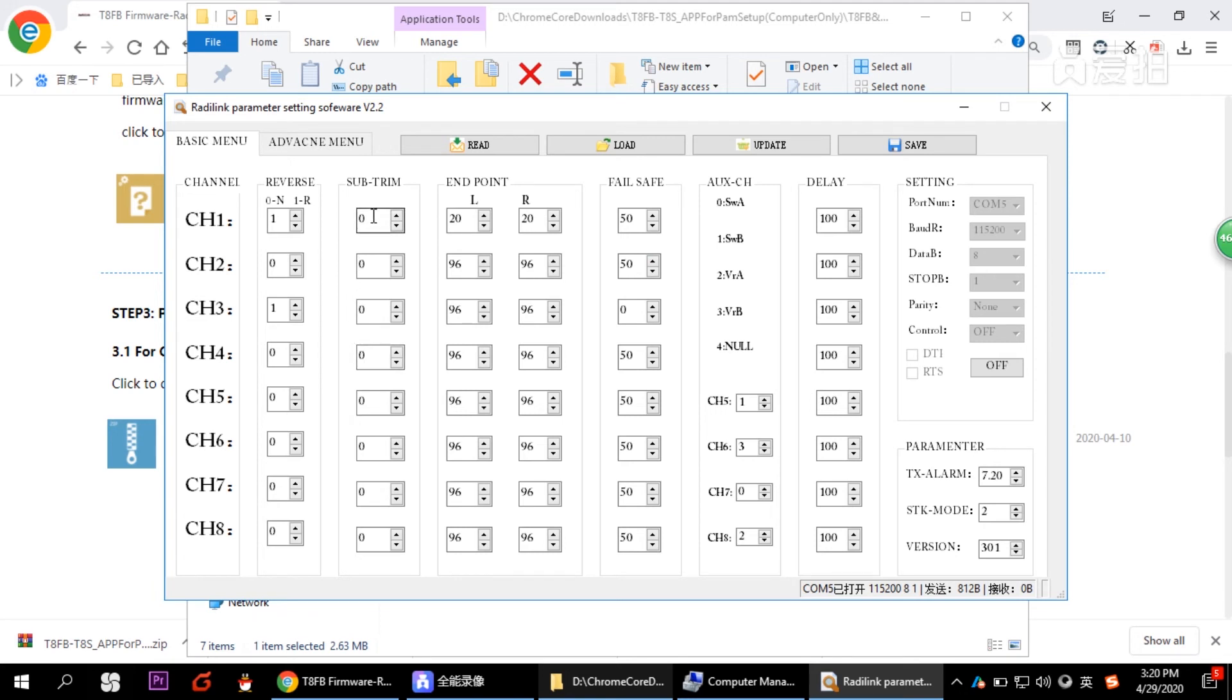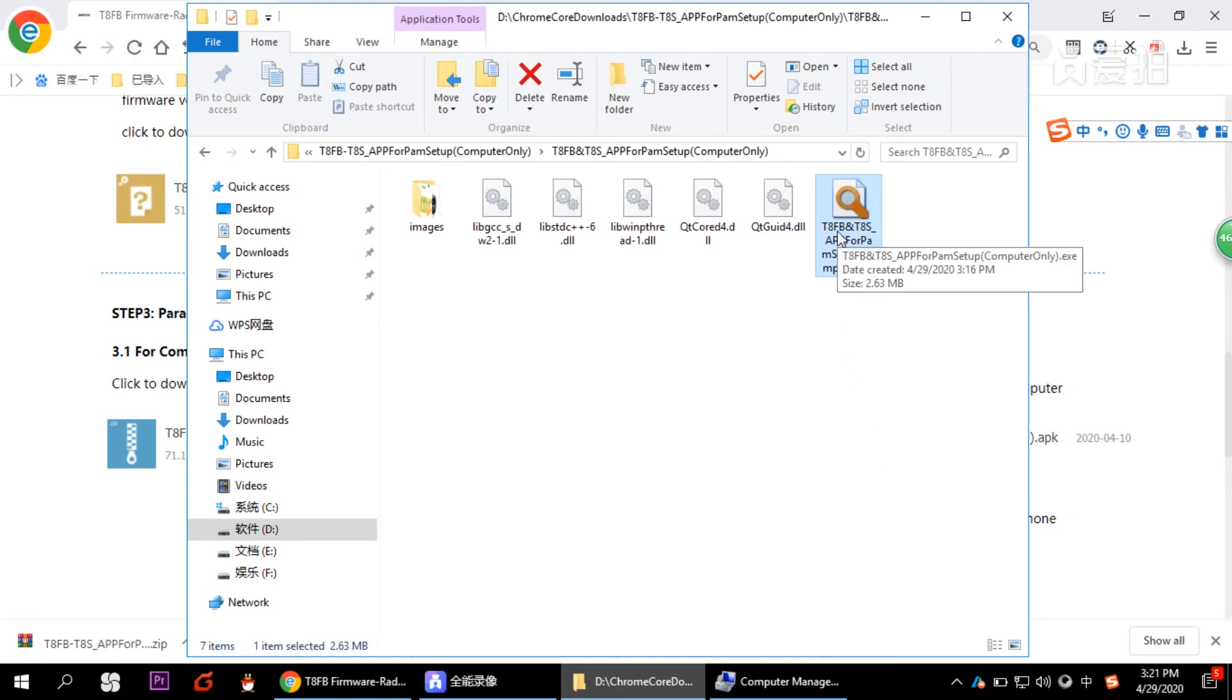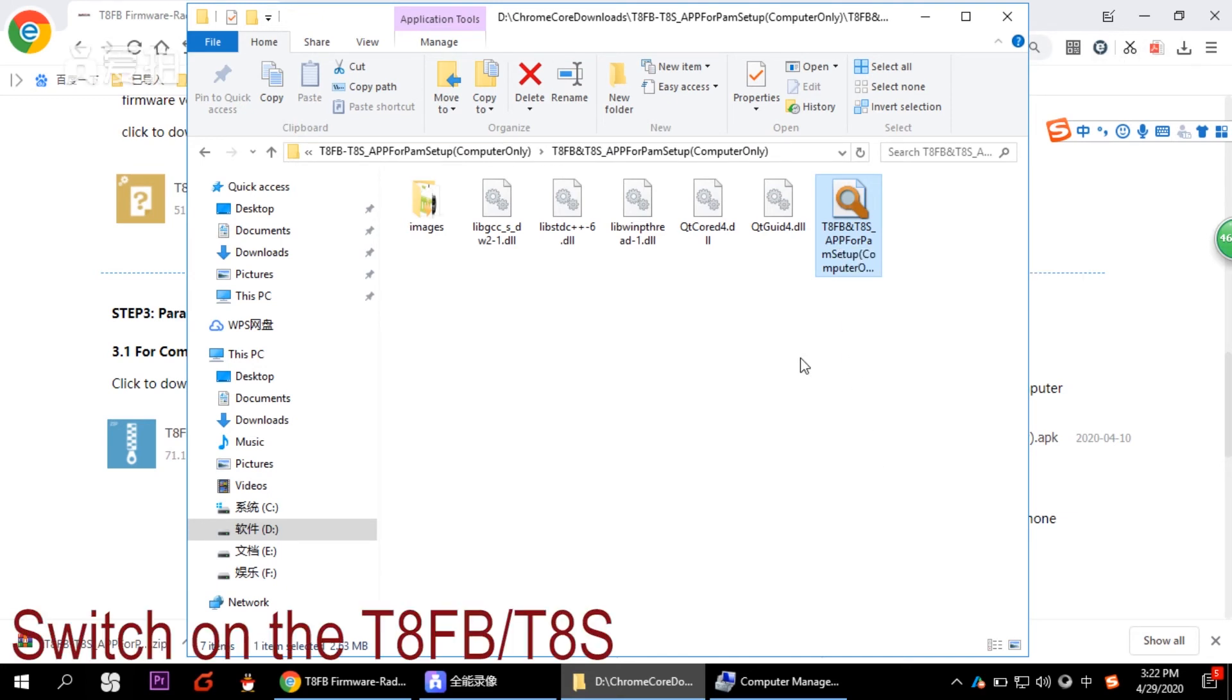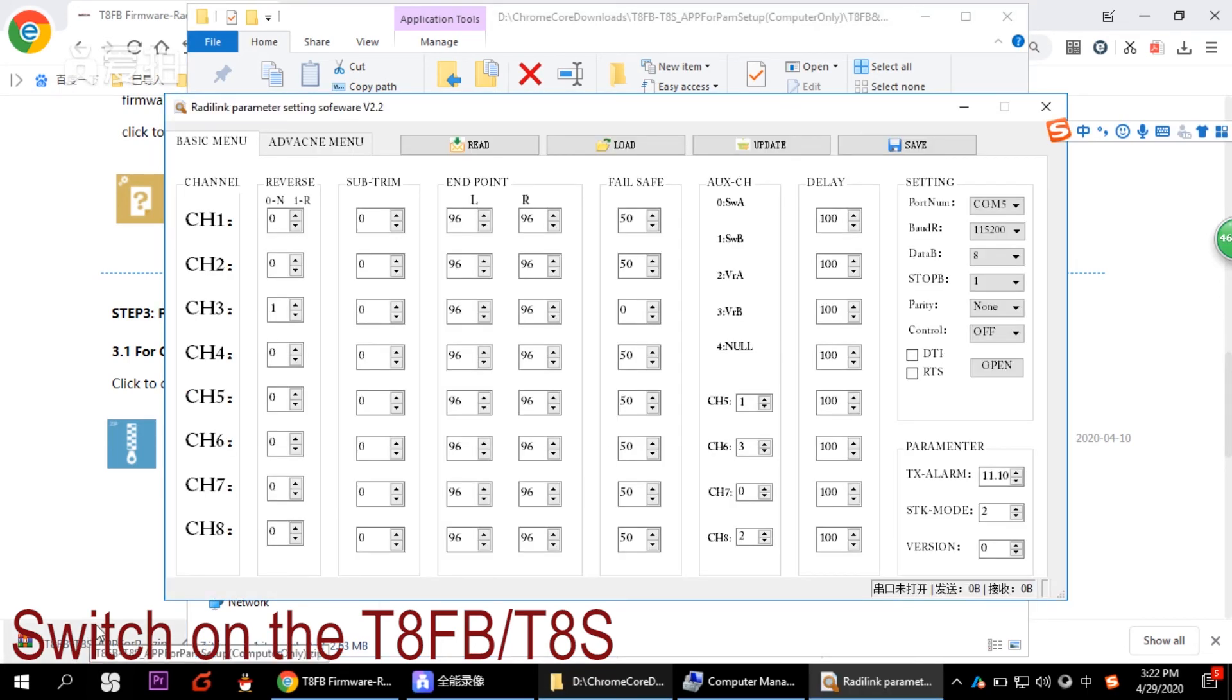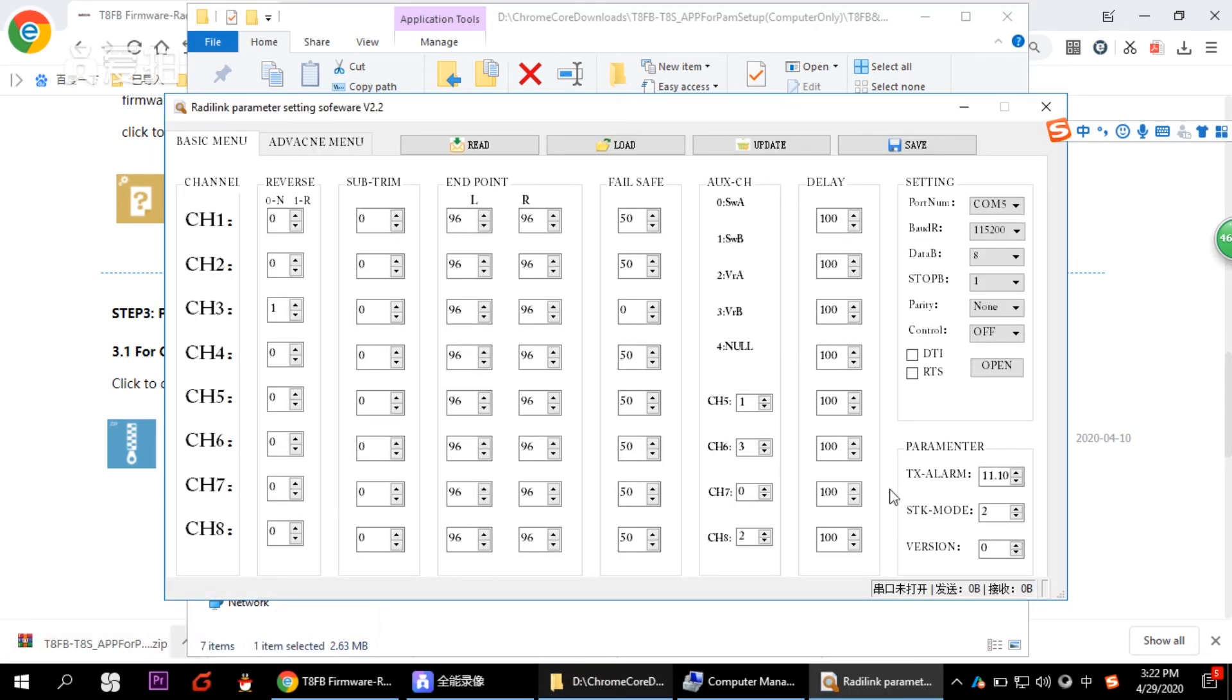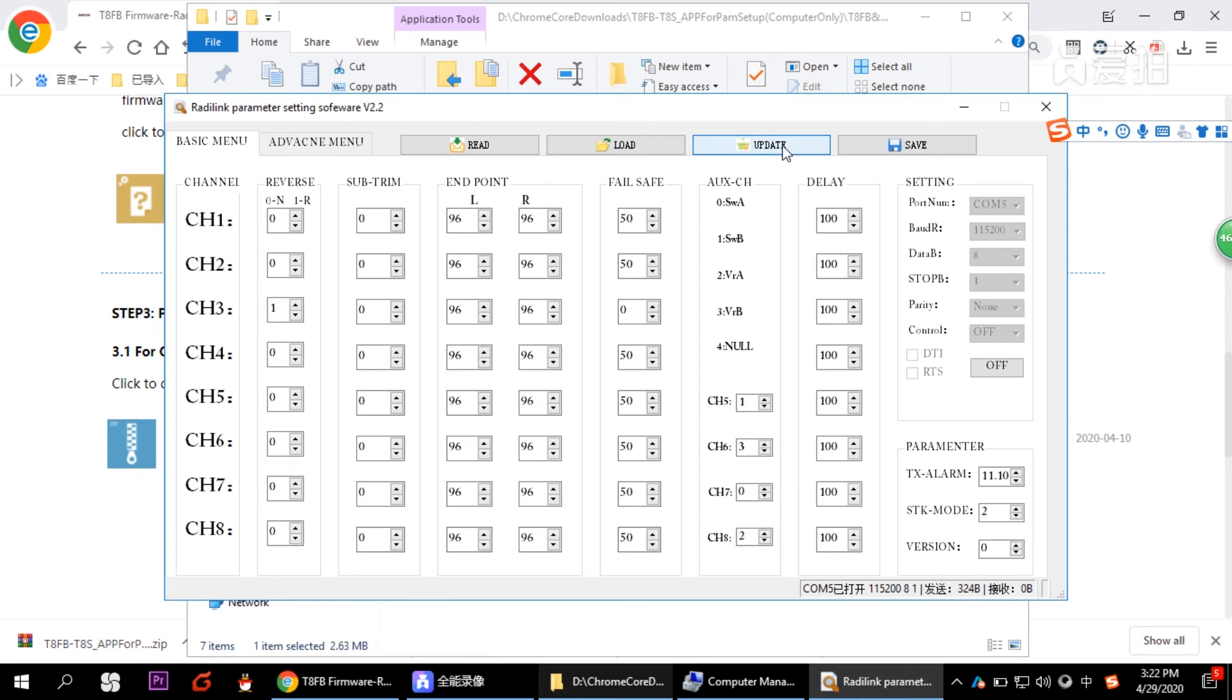So what if you want back to factory default? For example, if you need the default data, close the parameter setup tool. Switch on the transmitter, click open to connect the transmitter. All the data here are default one, factory default one. So you just need to click update.